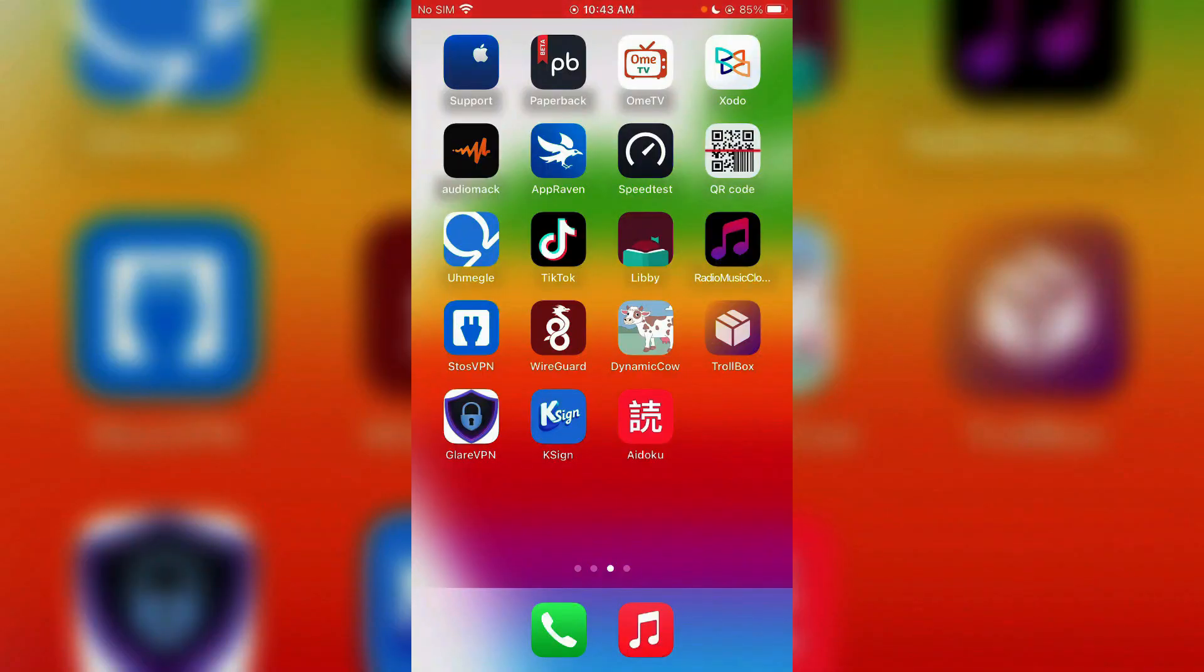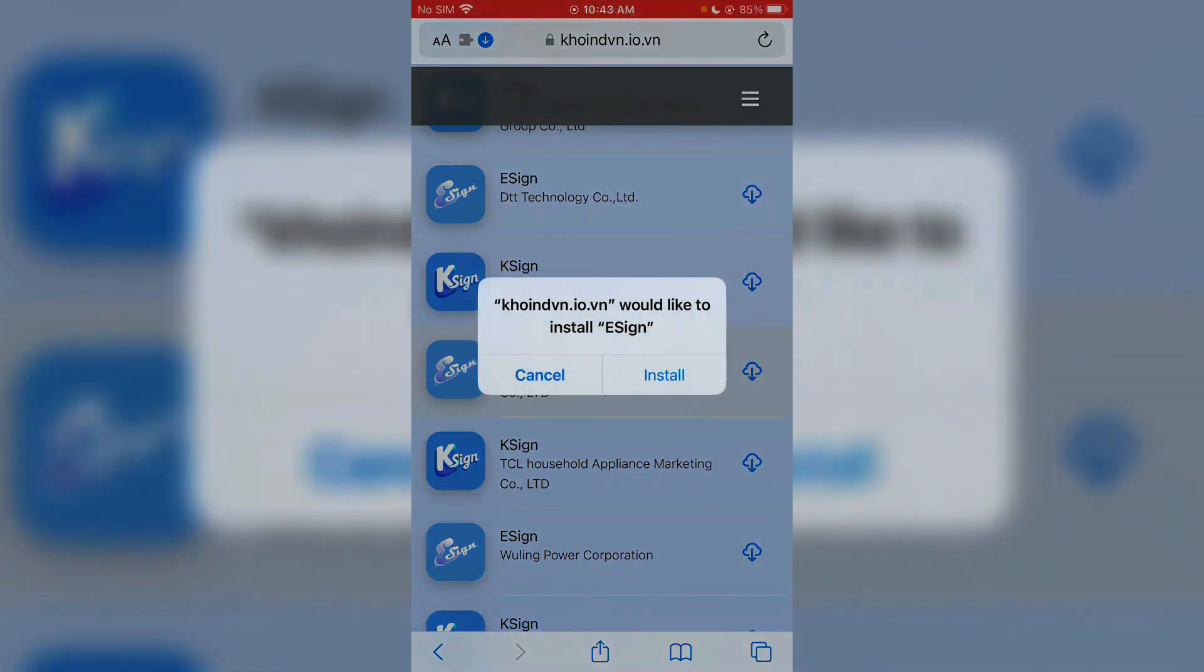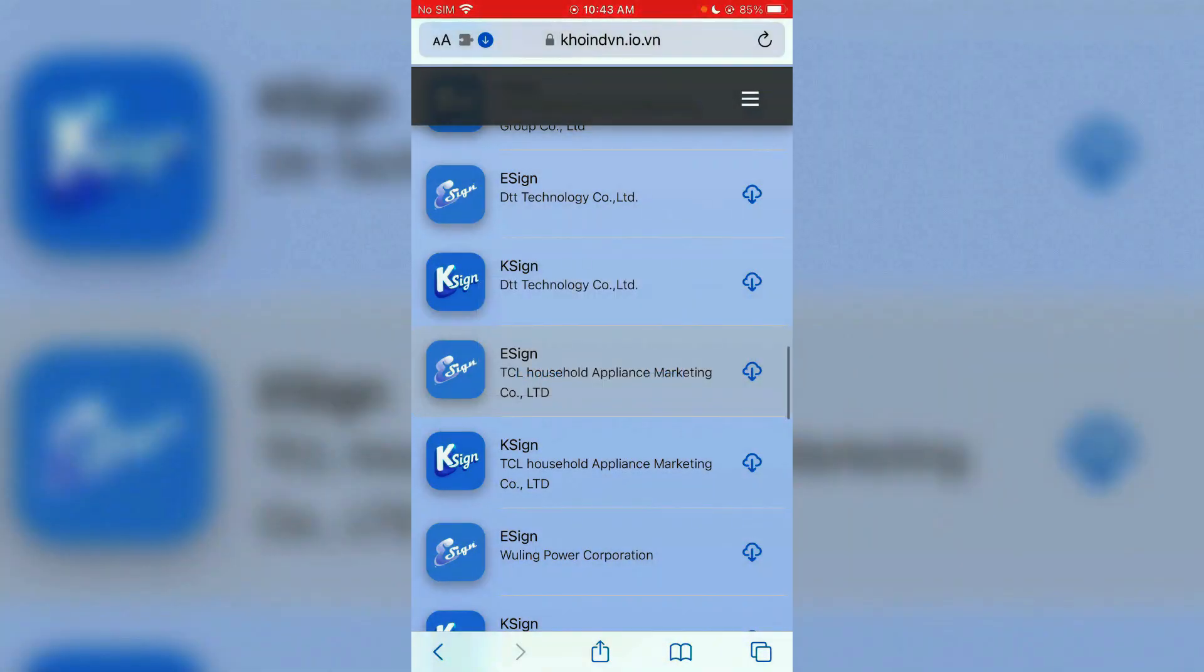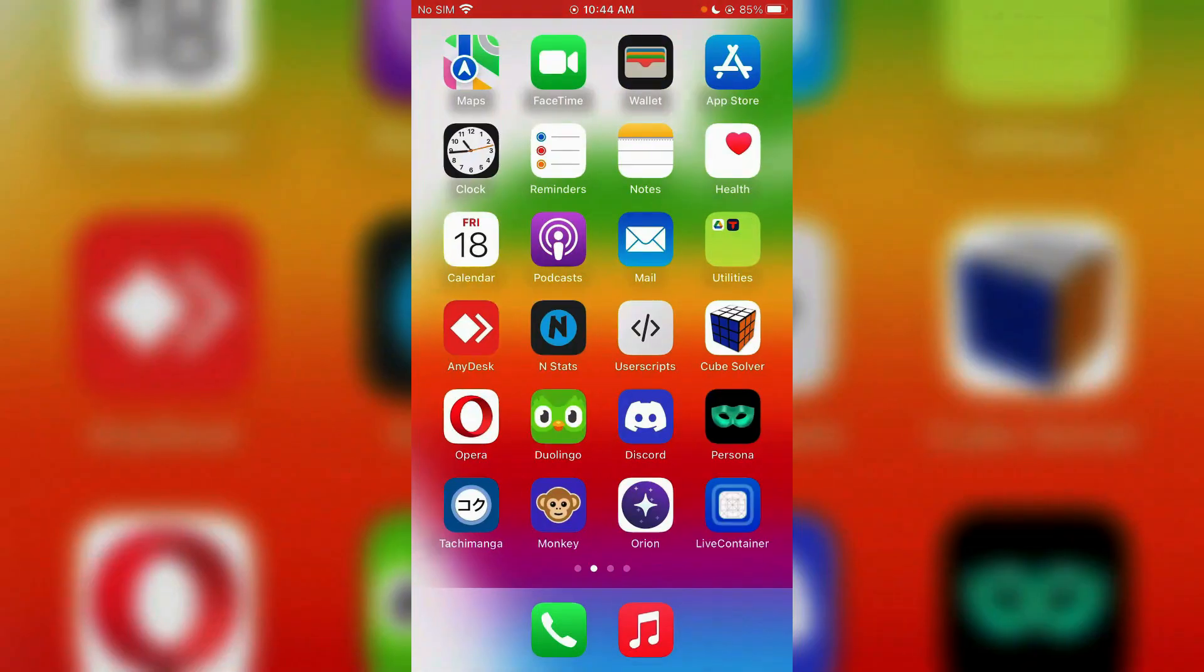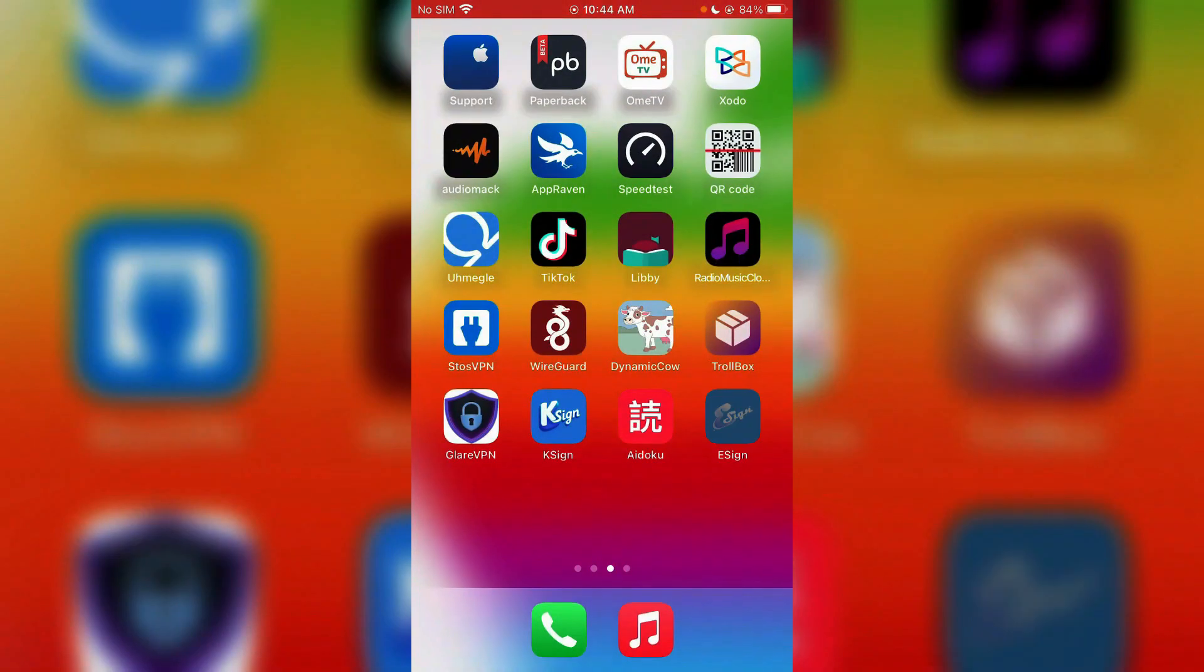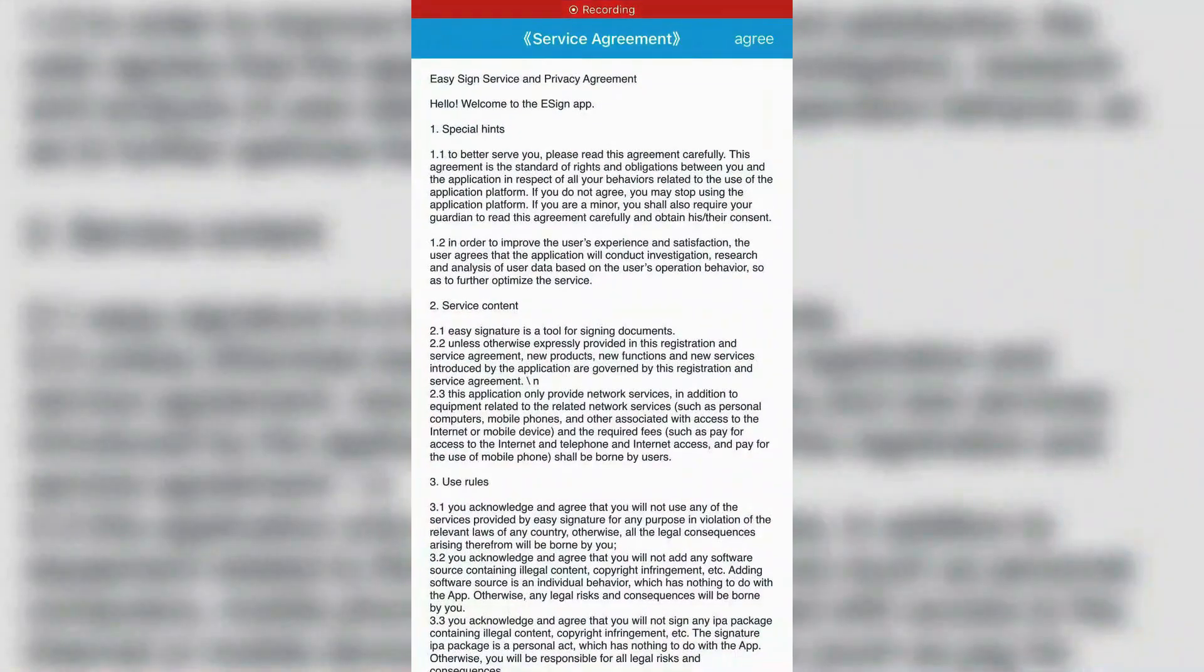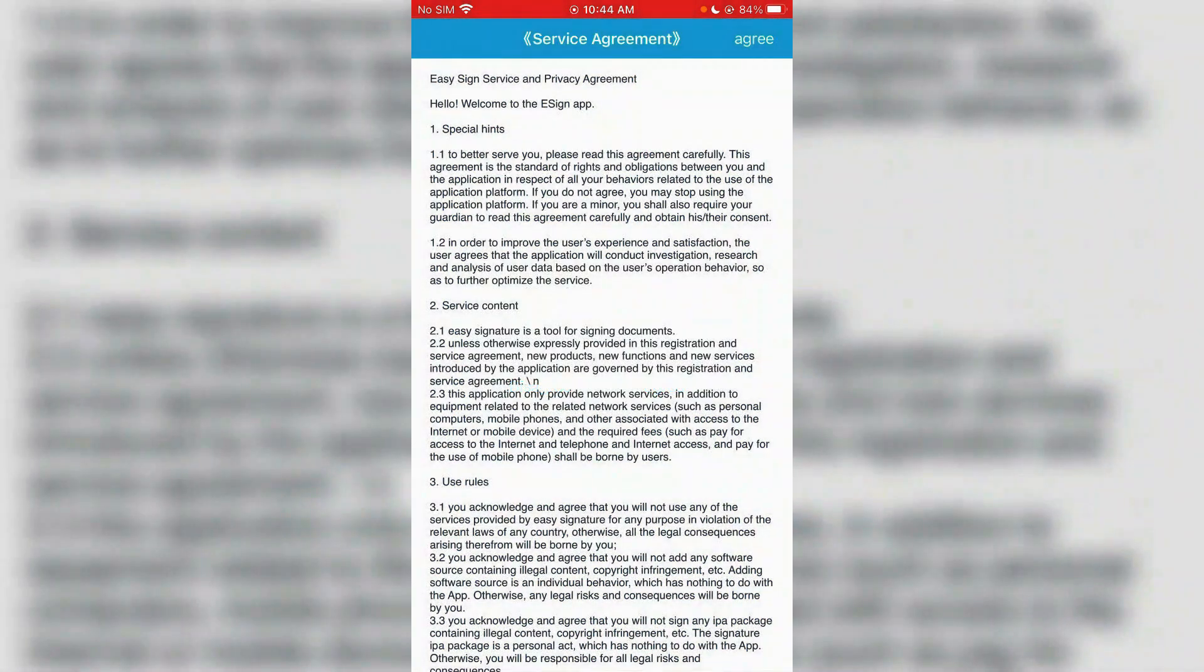Let me show you the method for E Sign too. Go to the same website here, install this one here, machine install. The process for E Sign is totally similar to K Sign. That's only one difference. Let's go and launch E Sign. If you try to launch the E Sign, it will totally launch because we have already trusted the enterprise developer. Tap on agree.